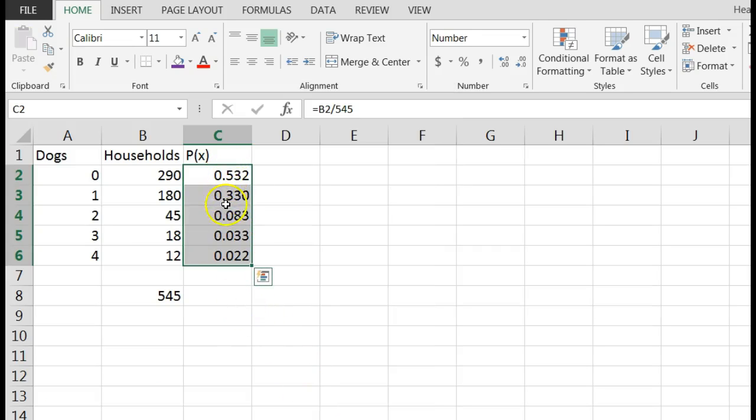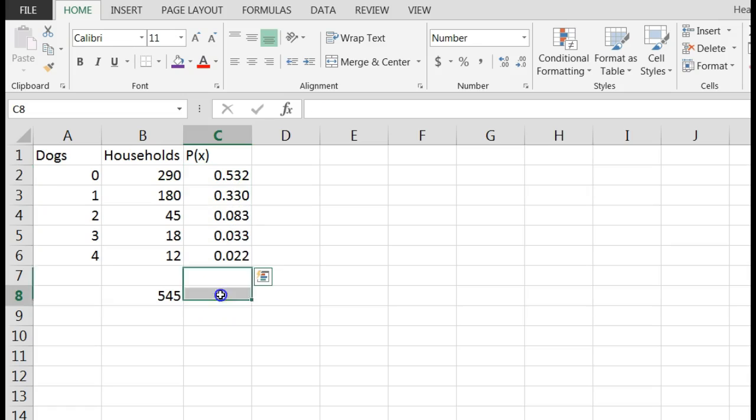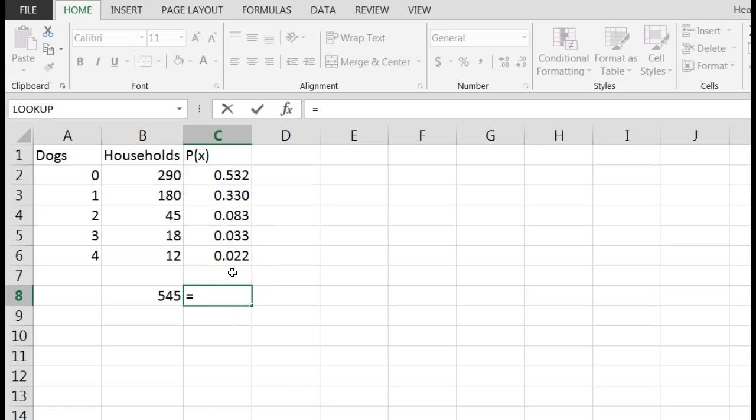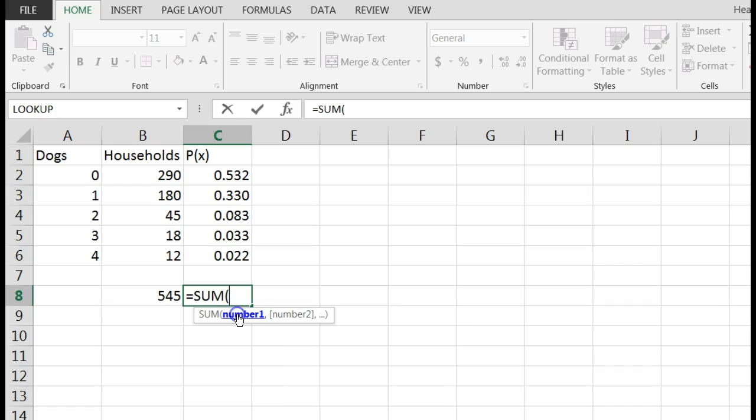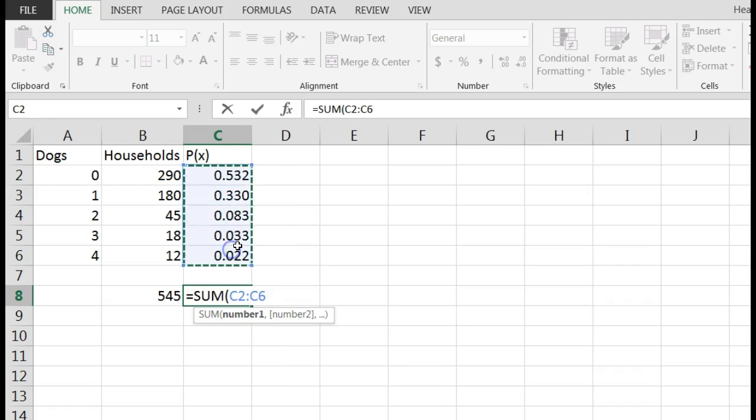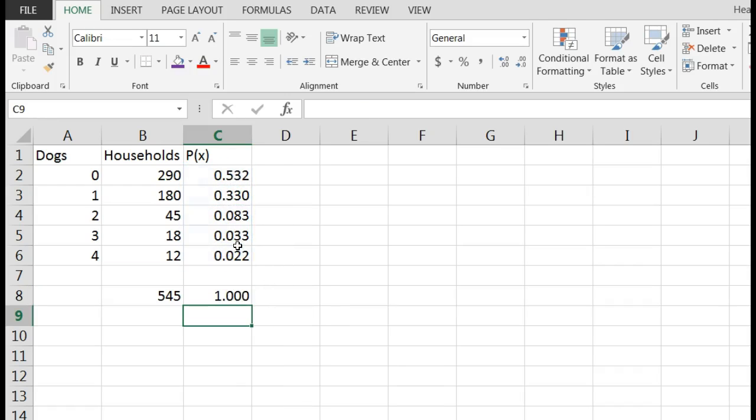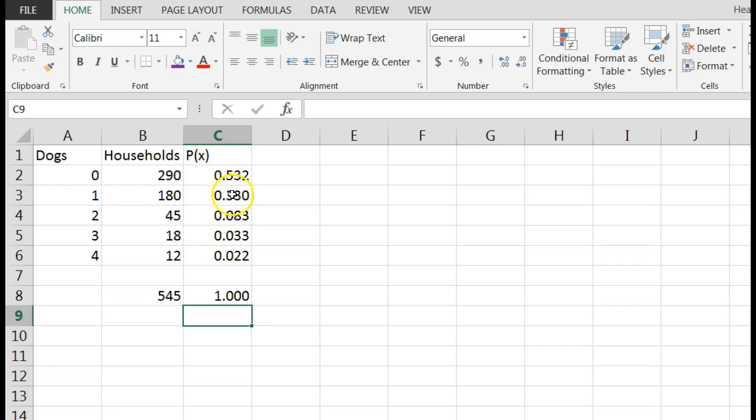Now I always like to come down here and sum these up. These better be equal to 1, not zero, but 1.0. Sum these up, hit enter, and it is 1. So I know that this is a probability distribution because these sum to 1. The types of problems you get on your homework and quizzes, they should equal 1. If it doesn't, there's a problem.